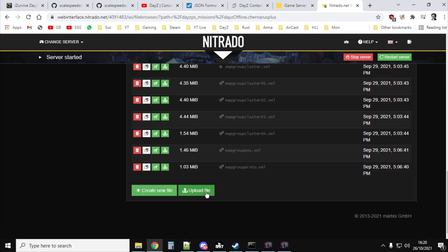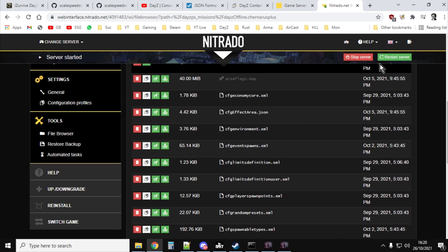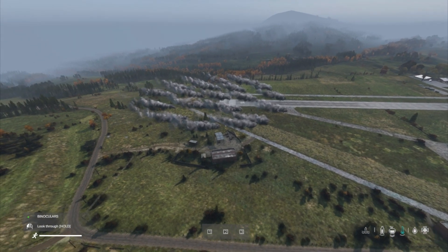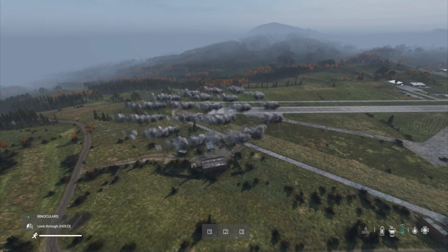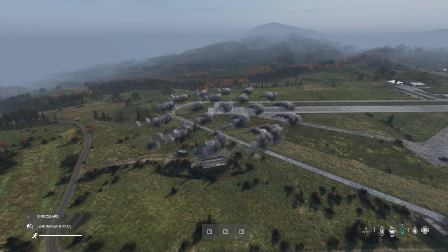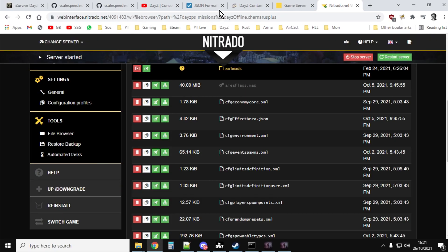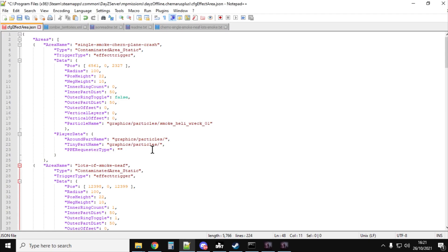Once you've done that, go back to your game server, upload the file over the top of the existing one, and restart the server. You'll then have all the lovely smoke at Northeast Airfield and — probably more useful — the single smoke above the plane crash at Chernogorsk. Let's go back and have a look at these files and see what's going on.